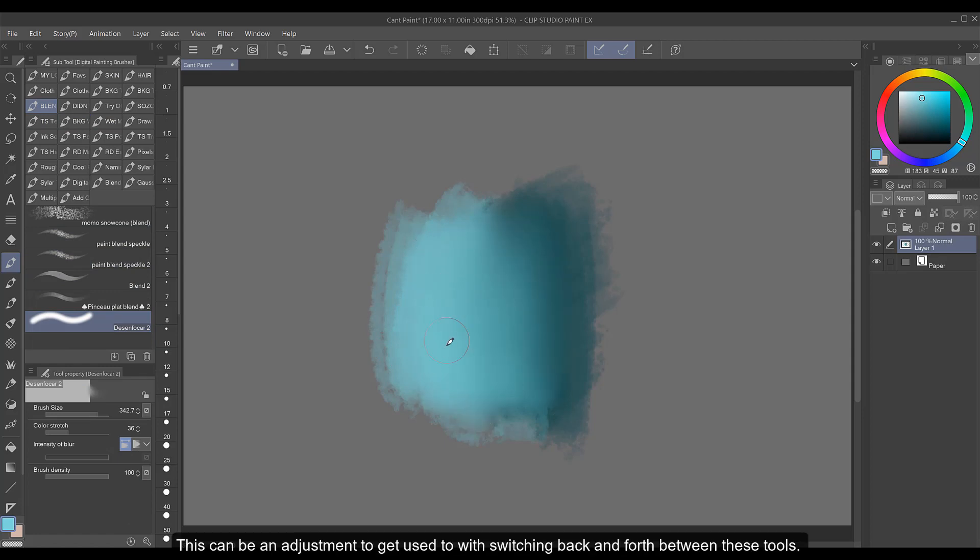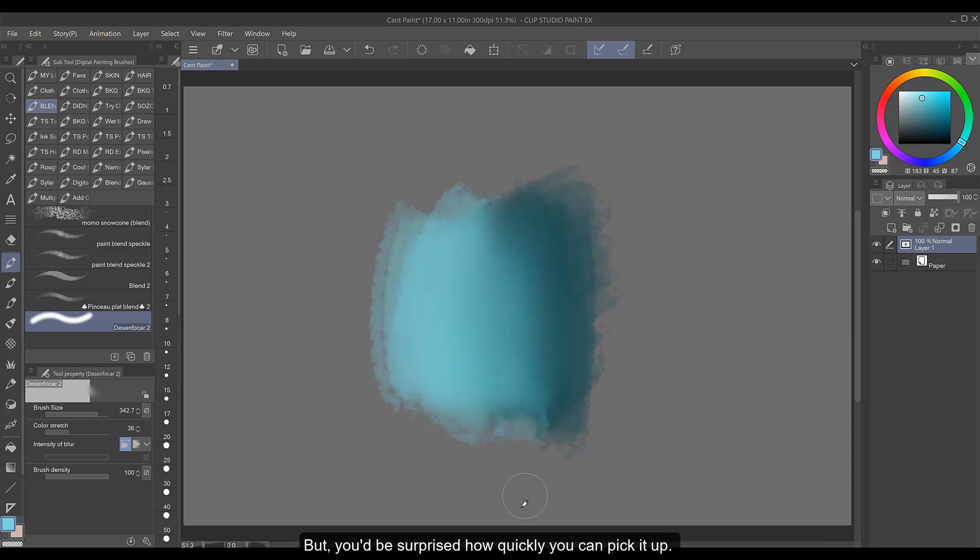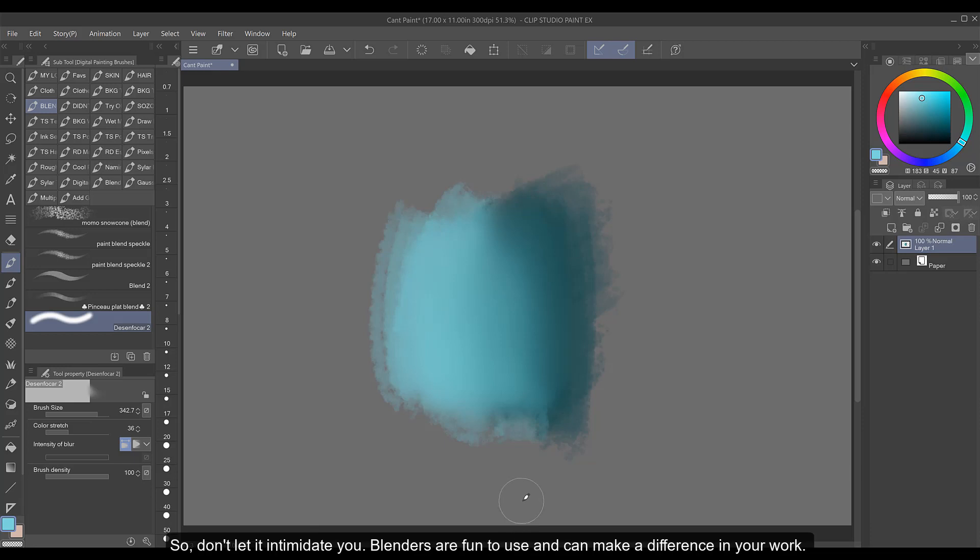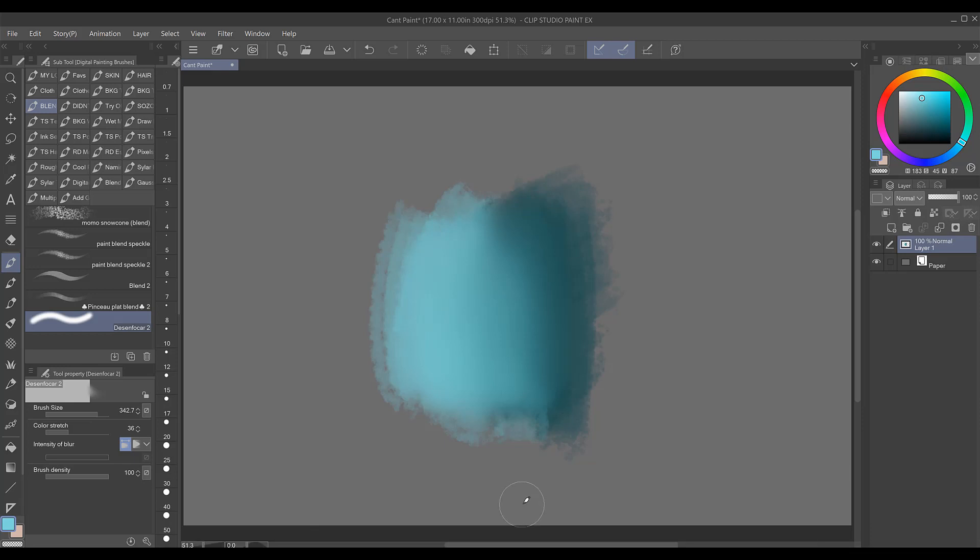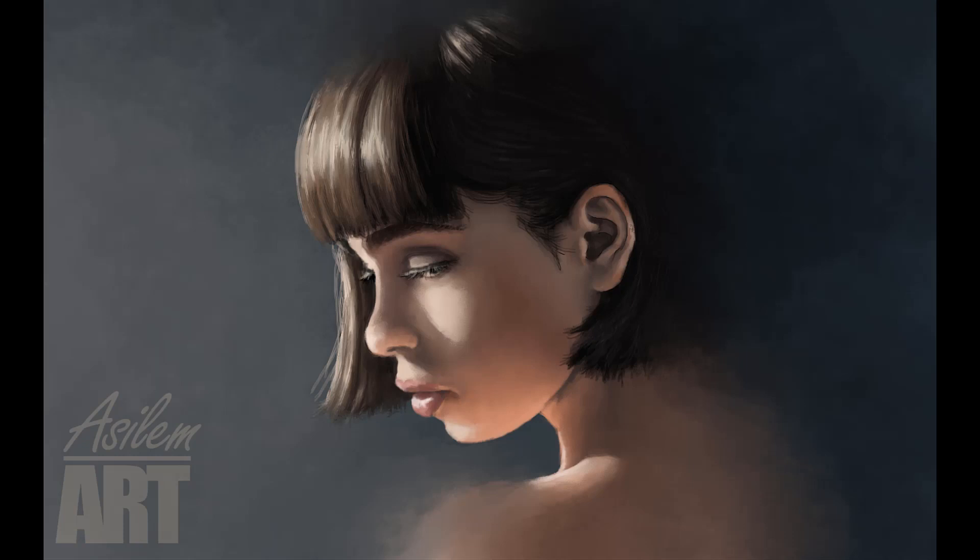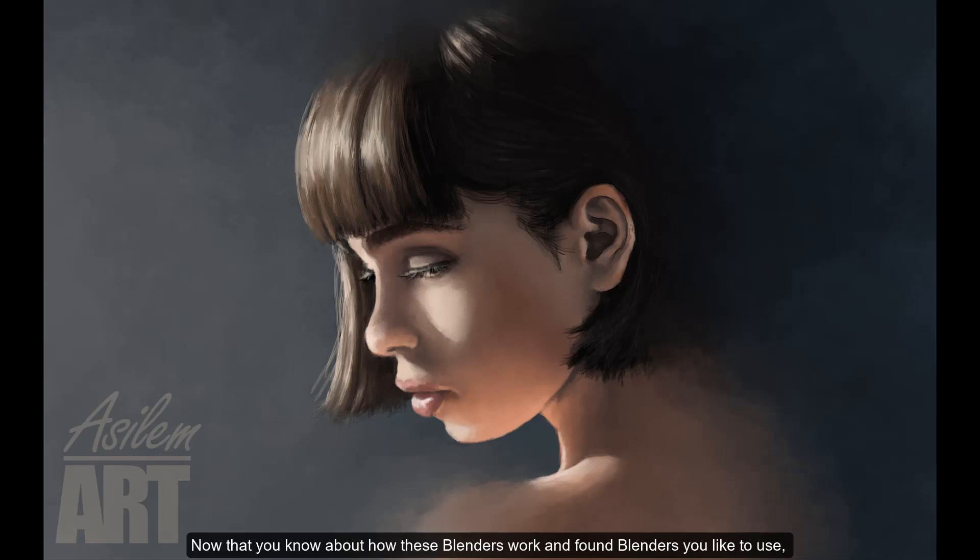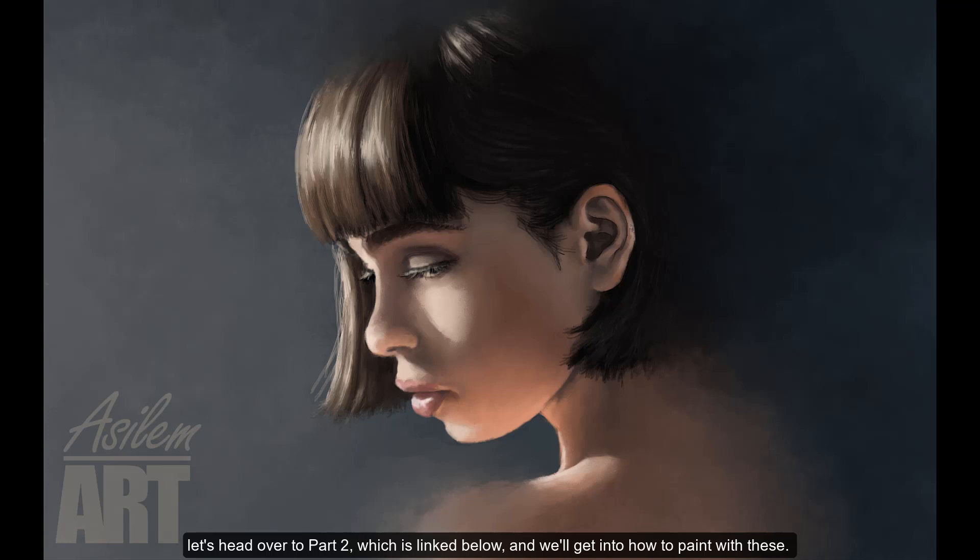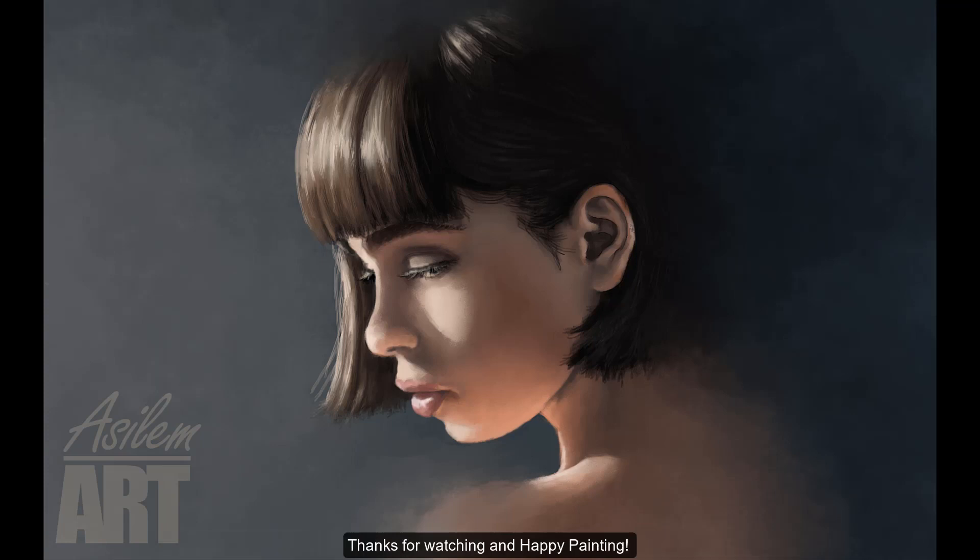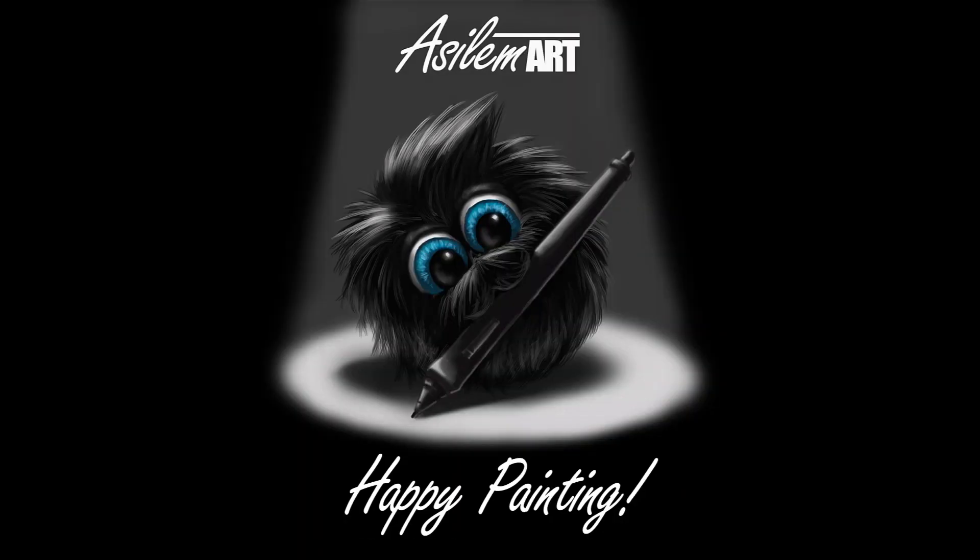This can be an adjustment to get used to with switching back and forth between these tools but you'd be surprised how quickly you can pick it up. So don't let it intimidate you. Blenders are fun to use and can make a difference in your work. Now that you know about how these blenders work and found blenders you like to use, let's head over to part two which is linked below and we'll get into how to paint with these. Thanks for watching and happy painting!